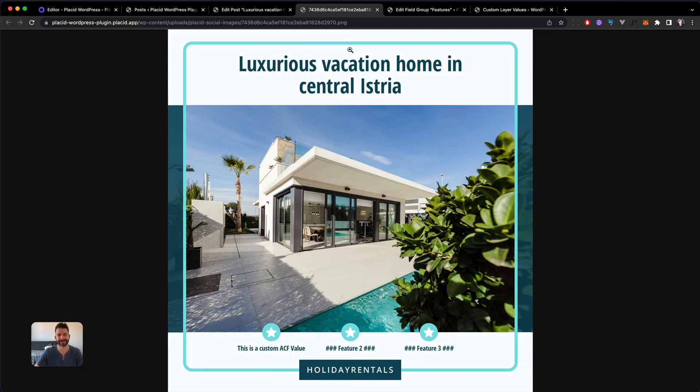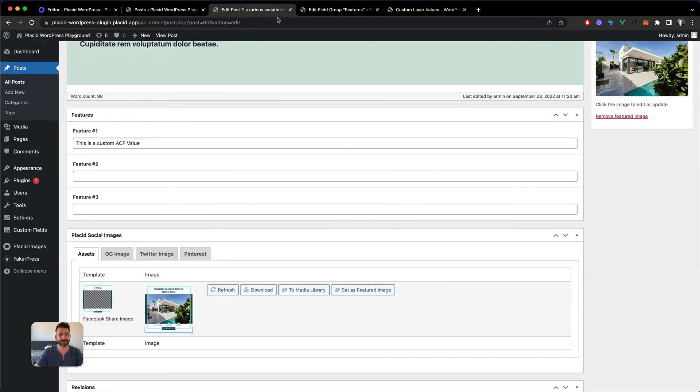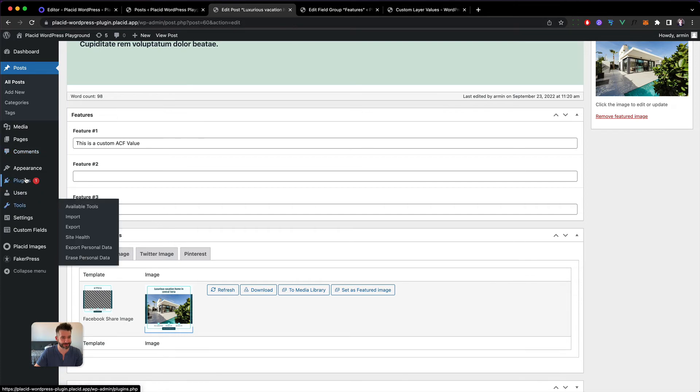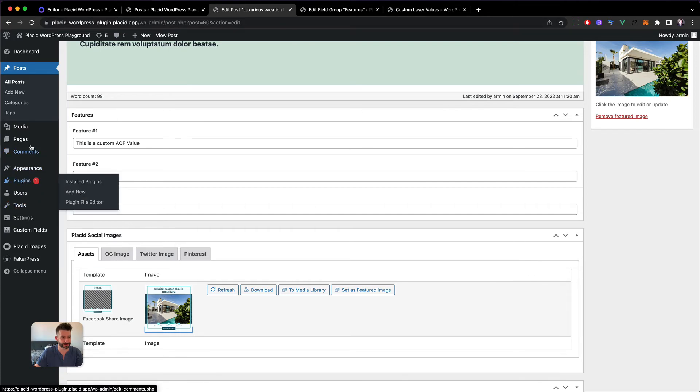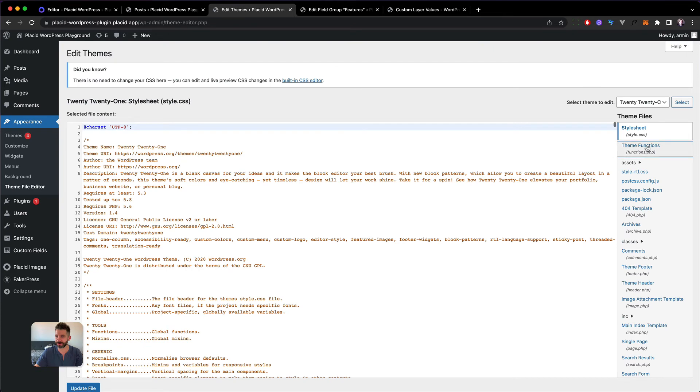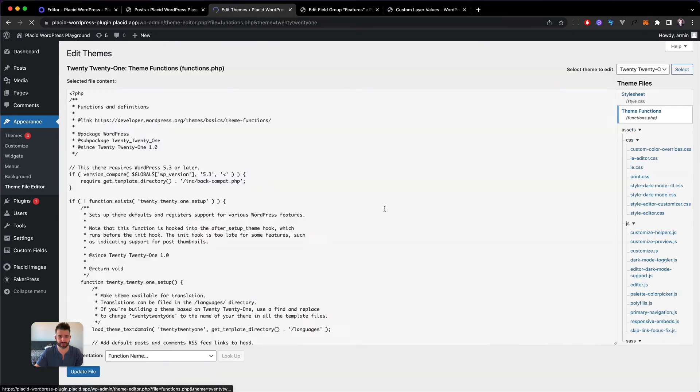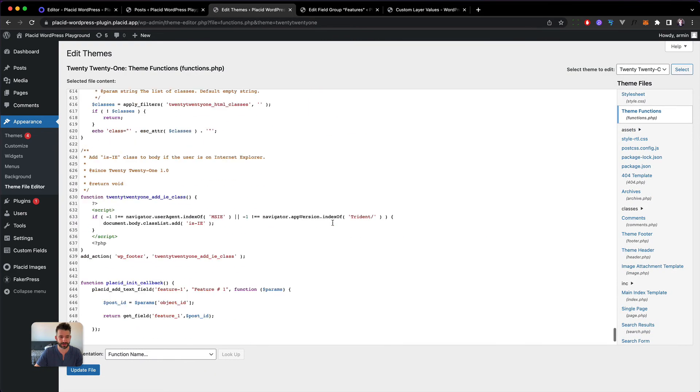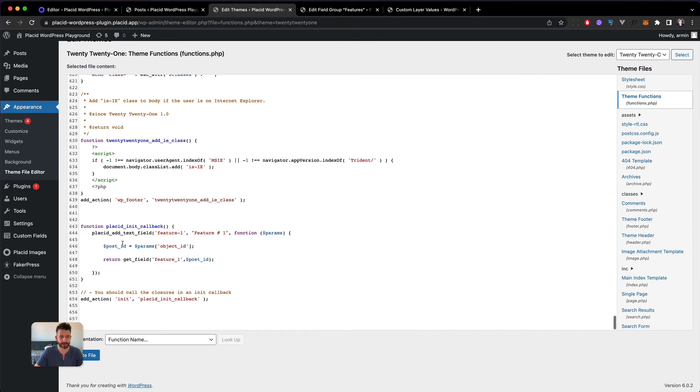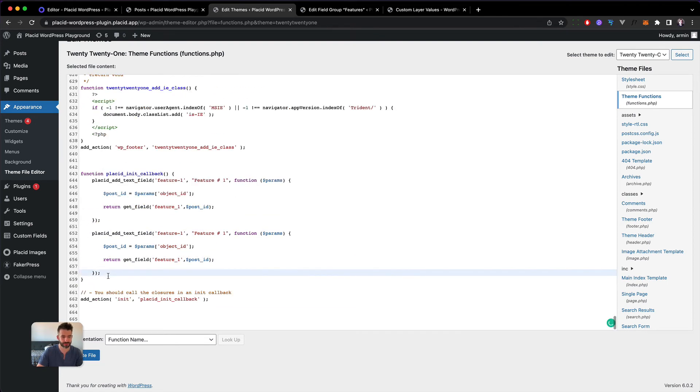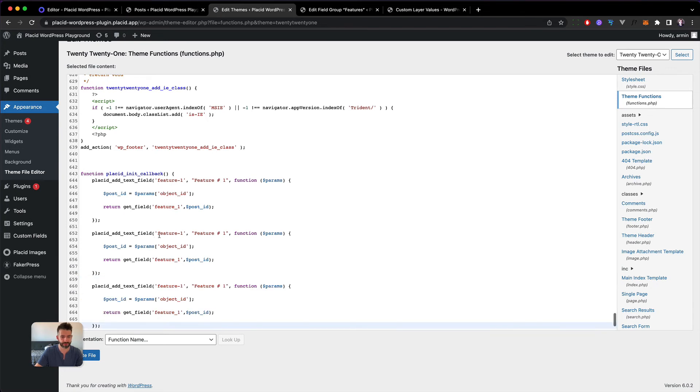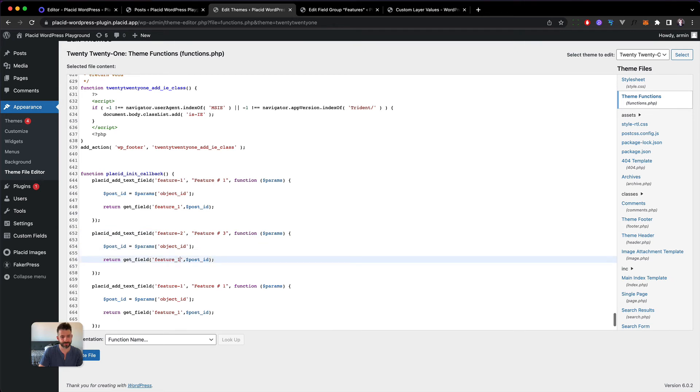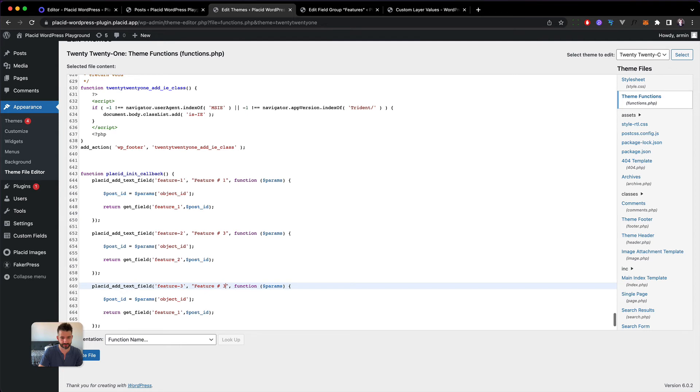Now let's add feature two and three and complete it. Let's head back into the theme file editor, our functions PHP, and now we will just add that second one and the third one. This will be feature two, feature number two, we get the field feature two. Same for feature number three, feature number three, update.